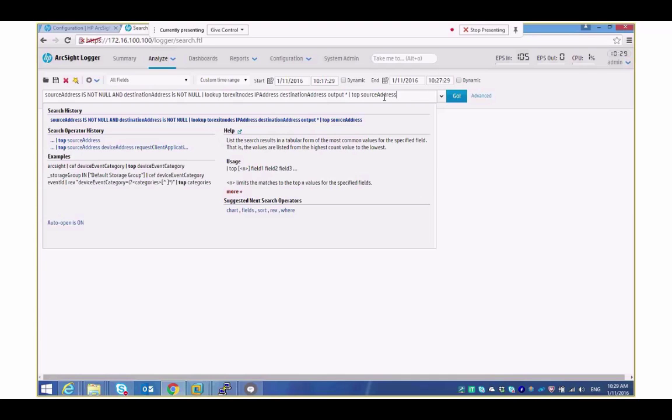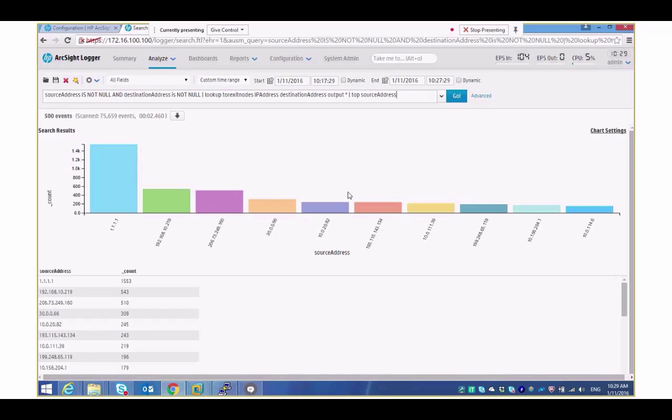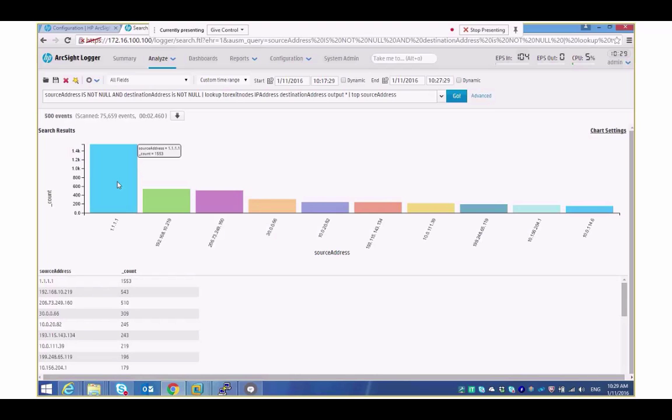So who is talking back through a Tor exit node? Simple as that just run the search it gives me a very simple chart. Hey presto unusually I actually get a bang on 500 events there which is very odd but we can see that there's our IP addresses and again each one of these I can just click and drill down and see what's going on.